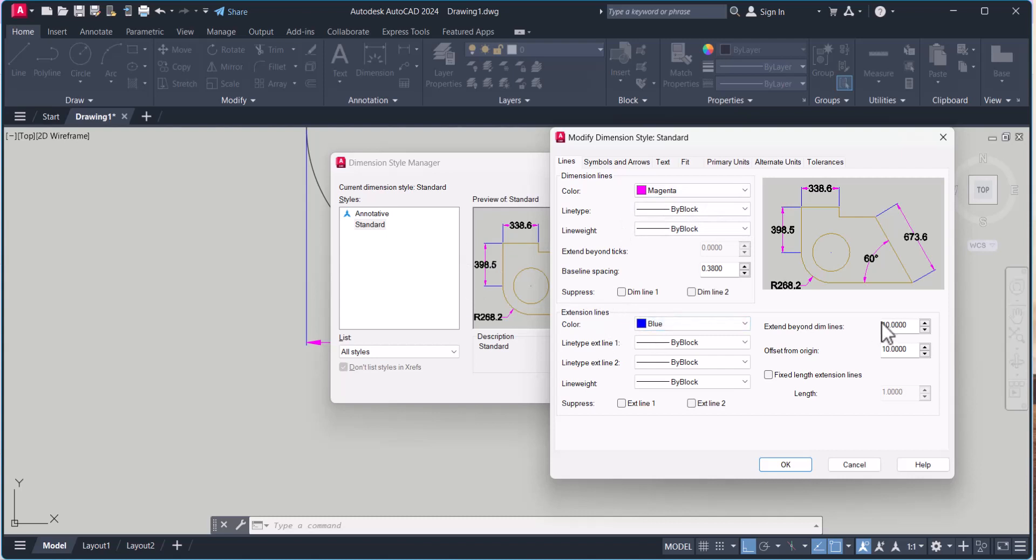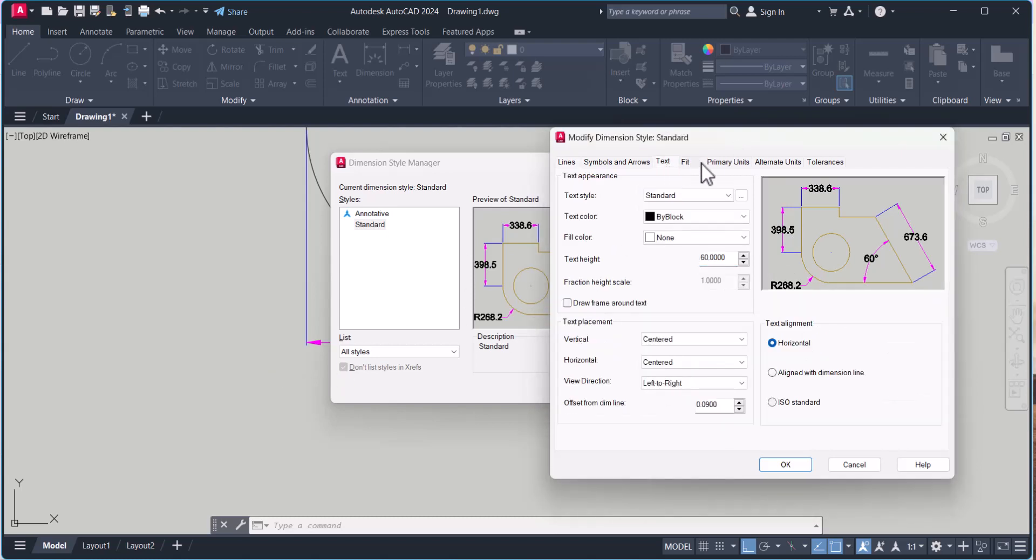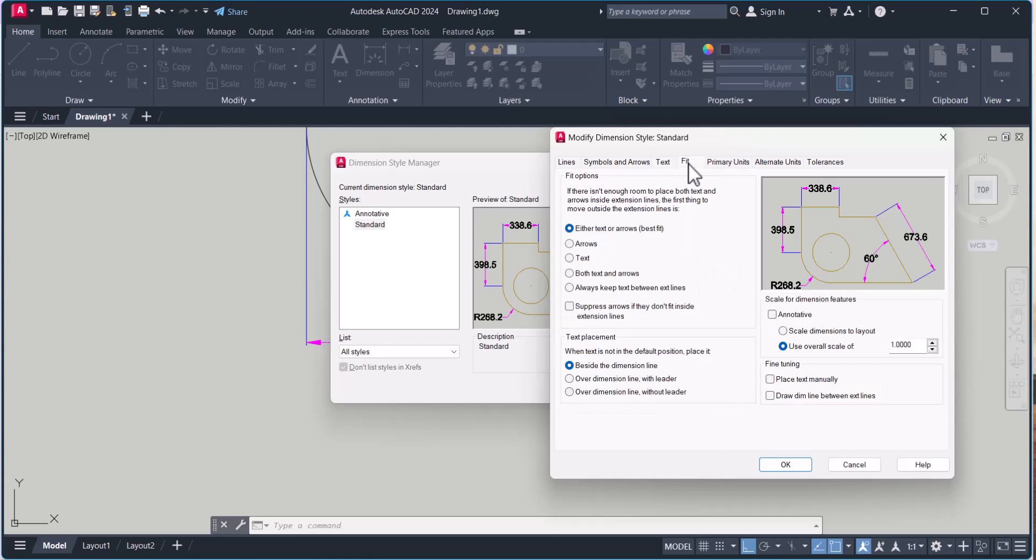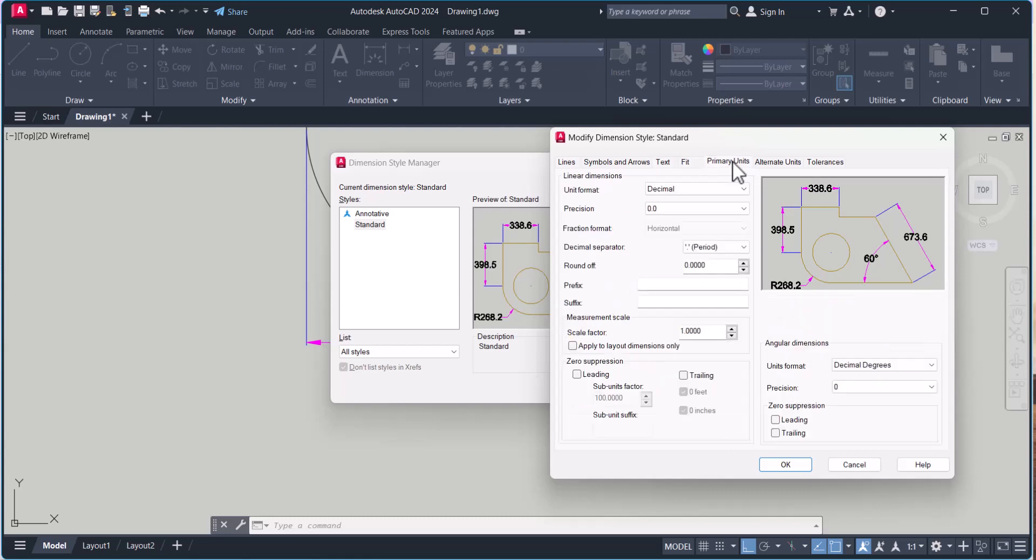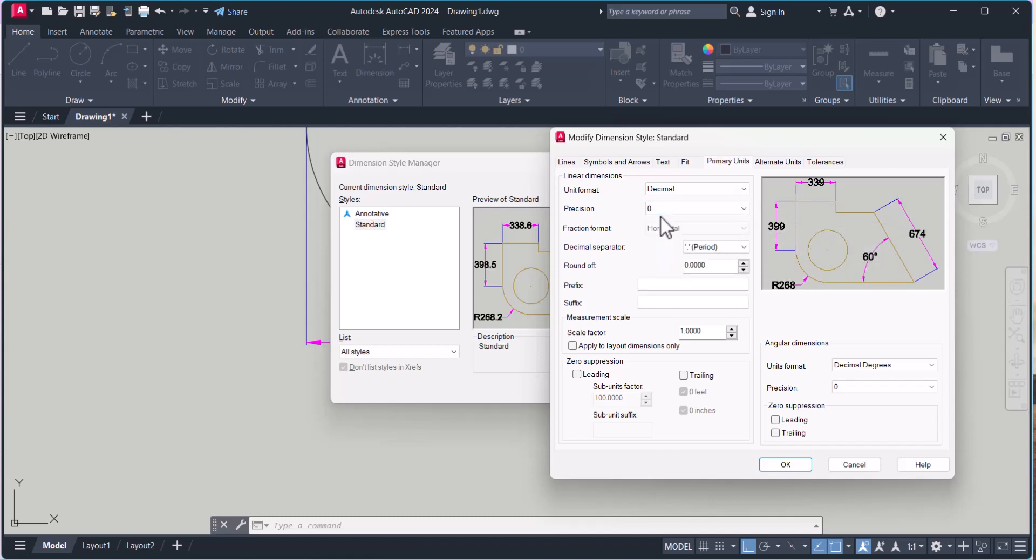And here you set extend beyond dimension lines. You can change this one. Offset from the origin. Offset from the origin you can set as per your requirement. Text height are given here. You can change the decimal here. Let's say you know this point is coming. I don't want point. I put zero. Here.